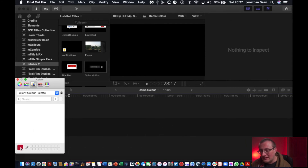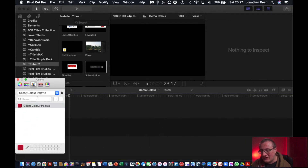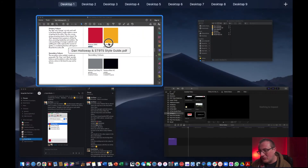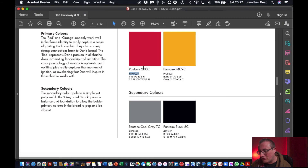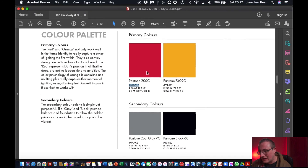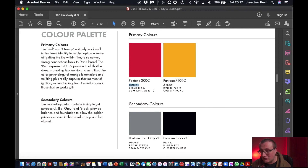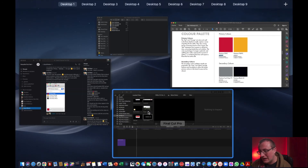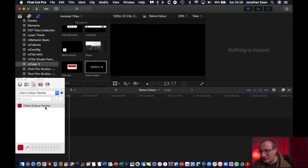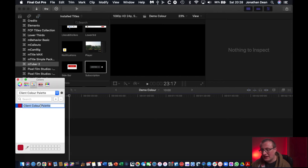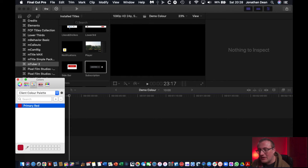All we need to do now is literally just drag that color into the palette. I would probably call it by its name — so I'll call it 'primary red' for the sake of this. To rename the color, just click on it once and type in 'primary red.' And there we go — that's that one done.